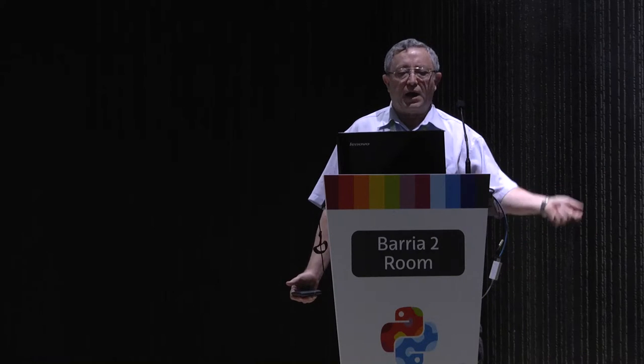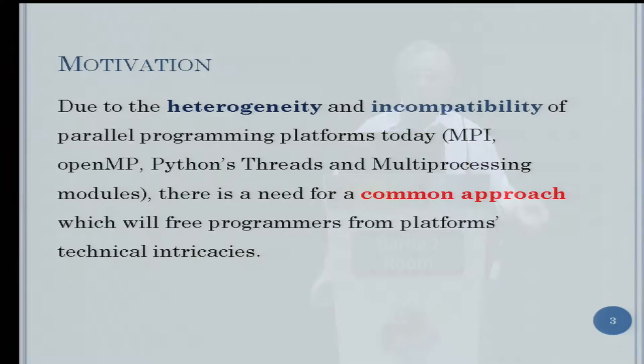The motivation: we know that we have a huge heterogeneity and incompatibility of parallel programming platforms today — MPI, OpenMP, Python threads, Python multiprocessing, etc. There is a need to make it easier to program parallel systems with a common approach, which will free programmers from platform-specific technical intricacies.